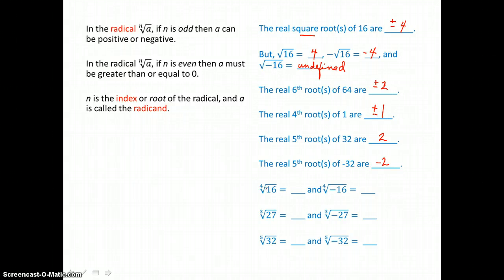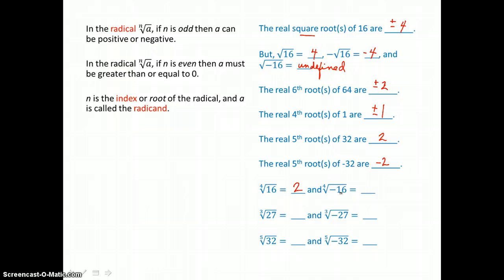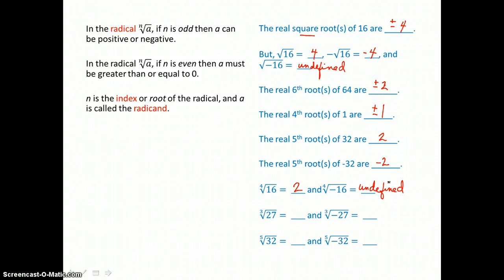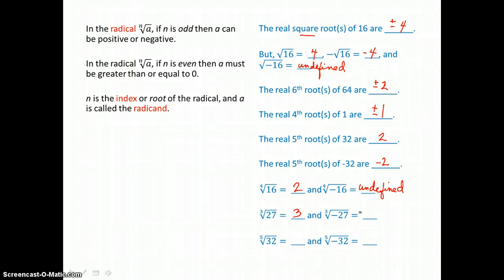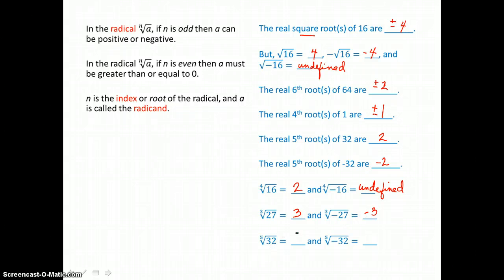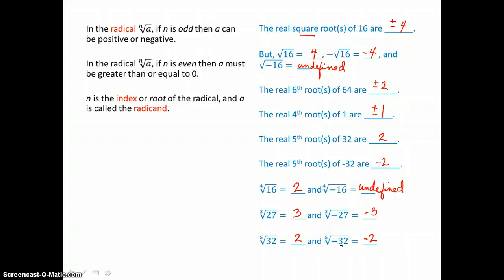The 4th root of 16 is 2, because 2 times itself 4 times is 16. The 4th root of negative 16 is undefined — there's no real number multiplied to itself an even number of times that will give us a negative product. The cube root of 27 is 3, and the cube root of negative 27 is negative 3. The 5th root of 32 is positive 2, and the 5th root of negative 32 is negative 2. So we can take the odd root of a negative, but we can't take an even root of a negative.